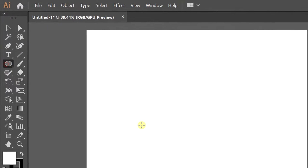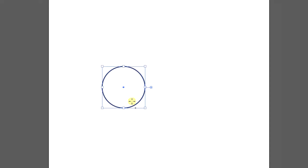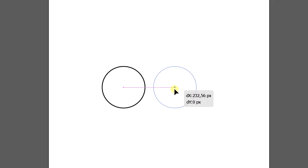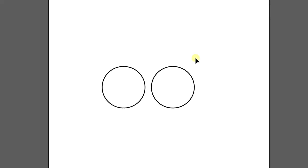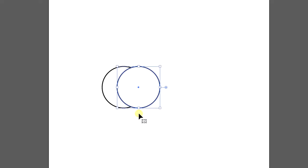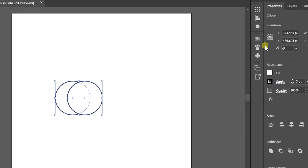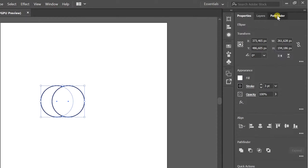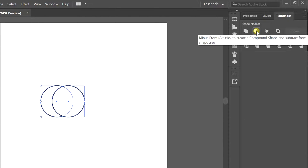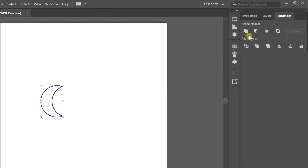First, make two circles. Position so that they touch each other. Selection, Pathfinder, and select minus front.